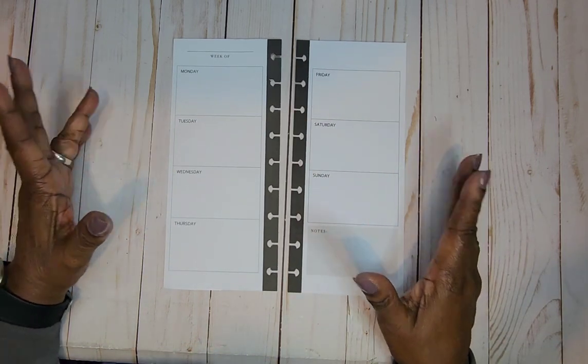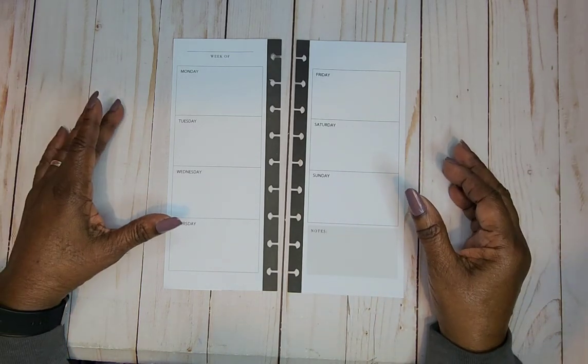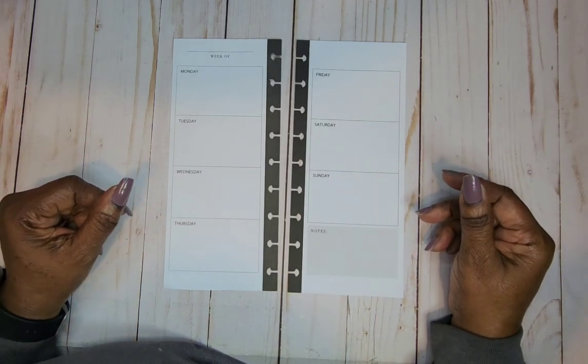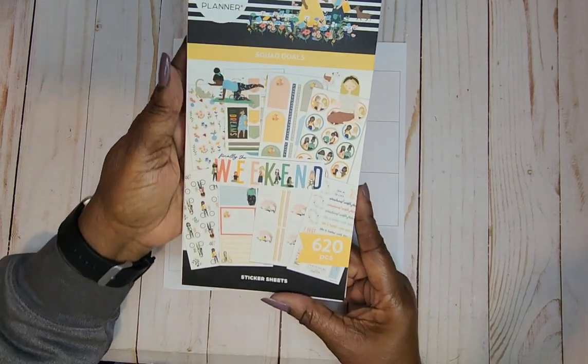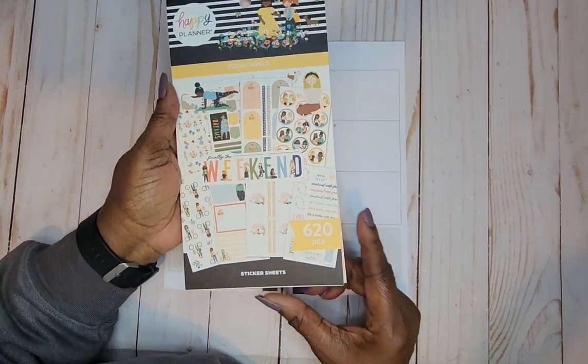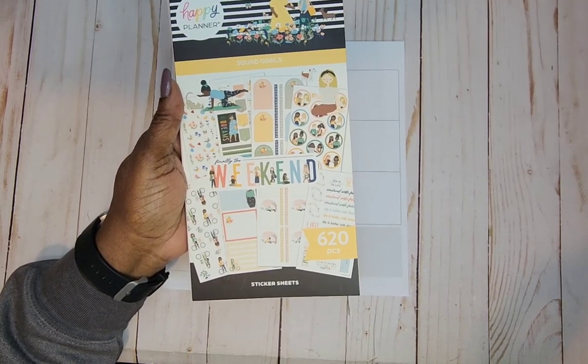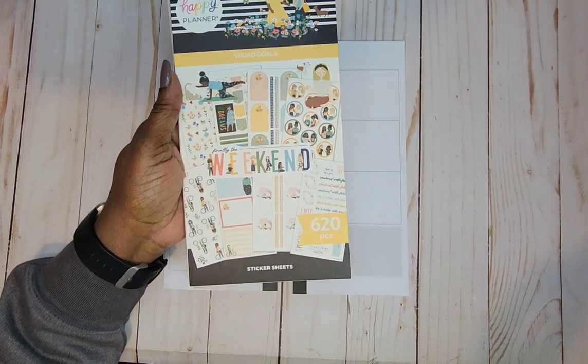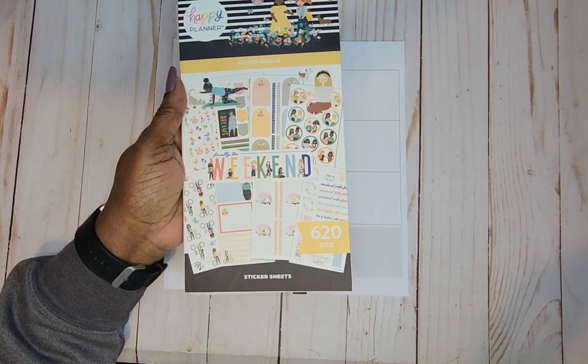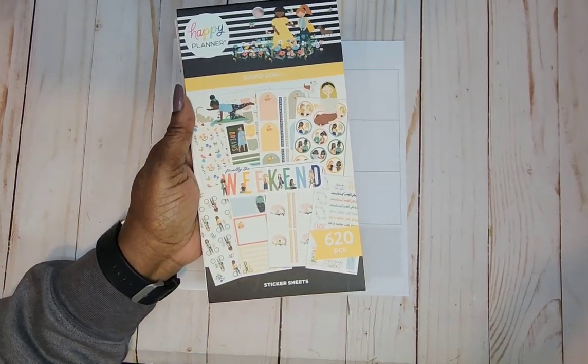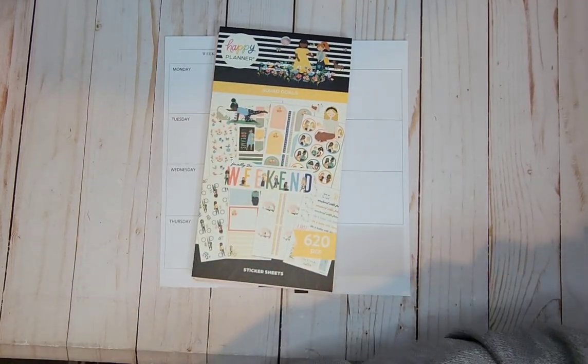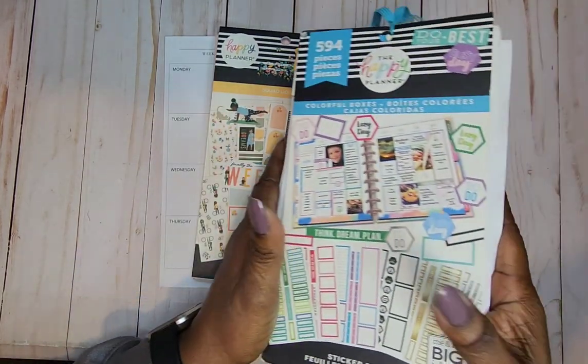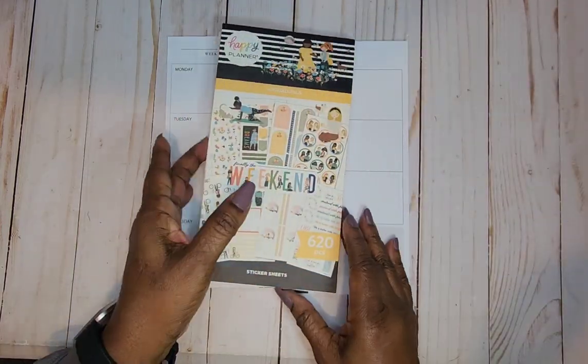If you know of anyone that would like to see one of the videos or you think would enjoy it, please share it with them. All right. Today we're going to be using the Happy Planner New Squad Goals Book. I think I've used it one other time. And I'm going to be using boxes from my colorful boxes here. So we're going to get started.